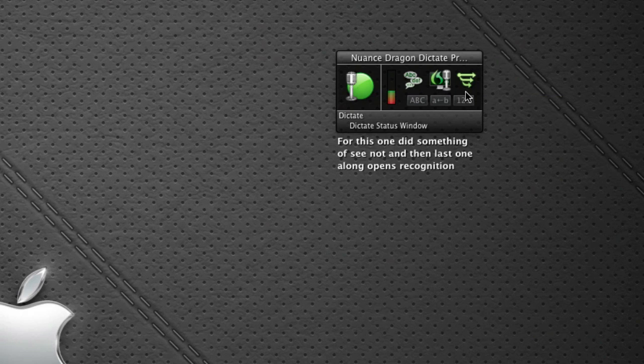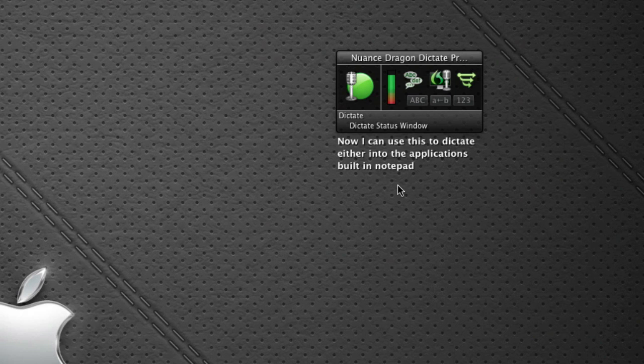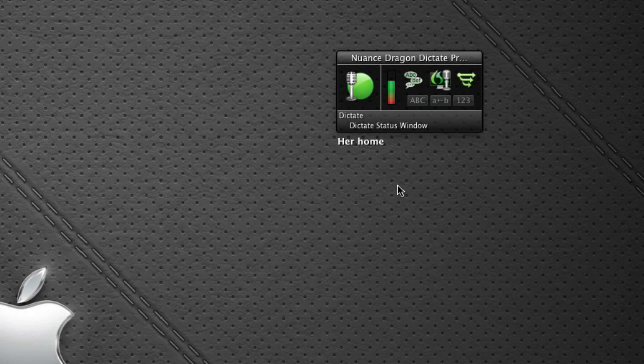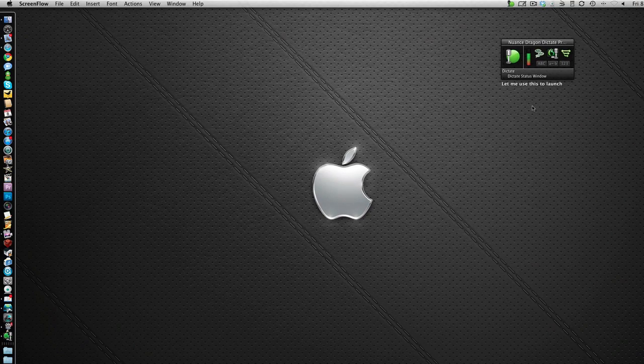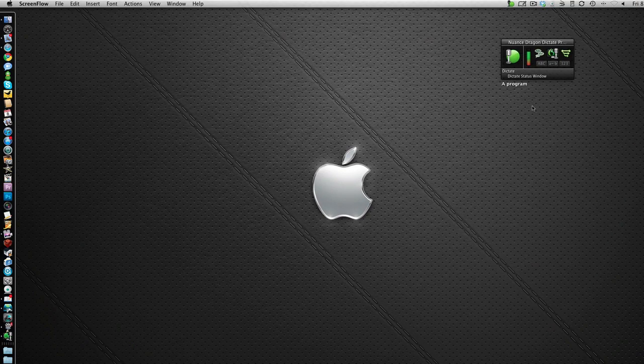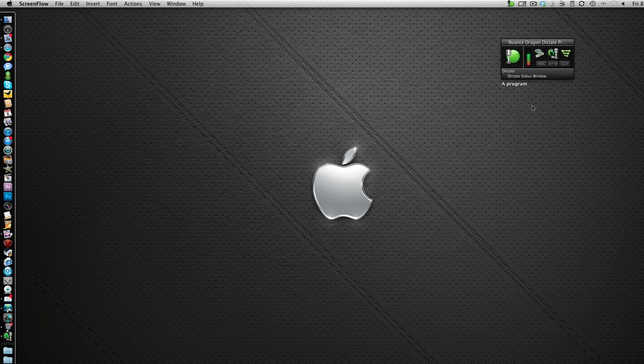Now I can use this to dictate either into the application's built-in notepad or I can actually use it with really any program at all. So let me use this to launch the program without even touching my keyboard.